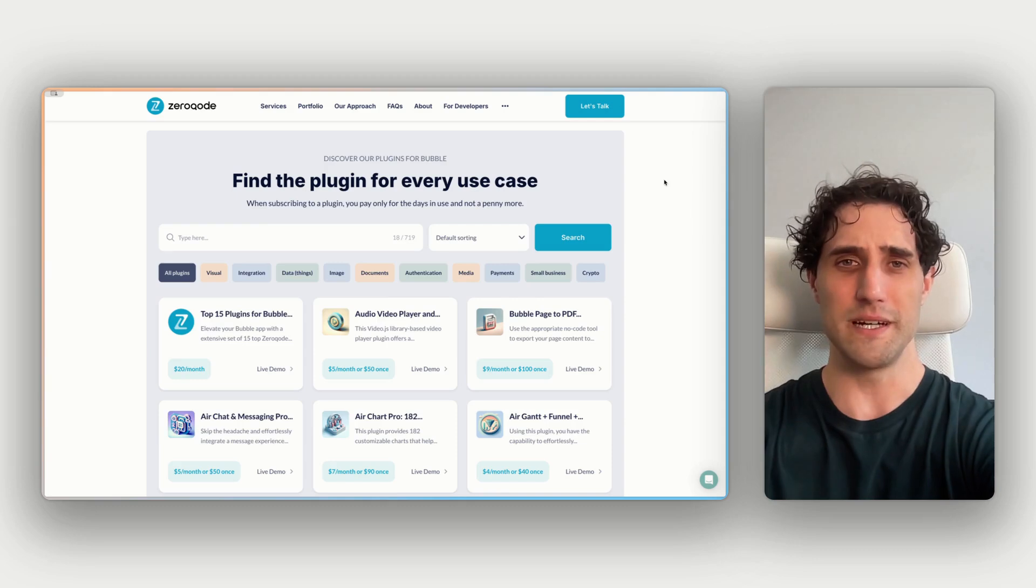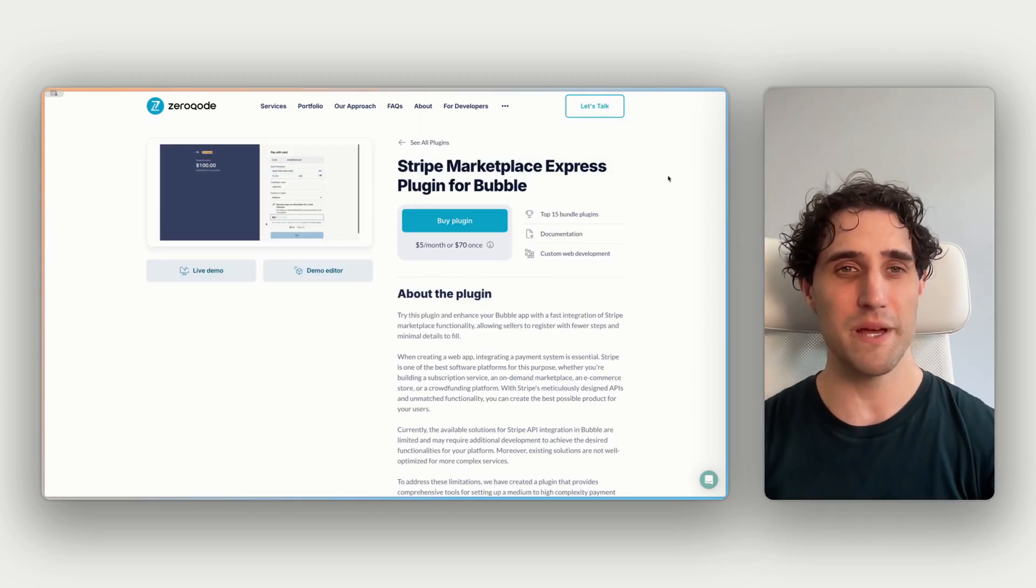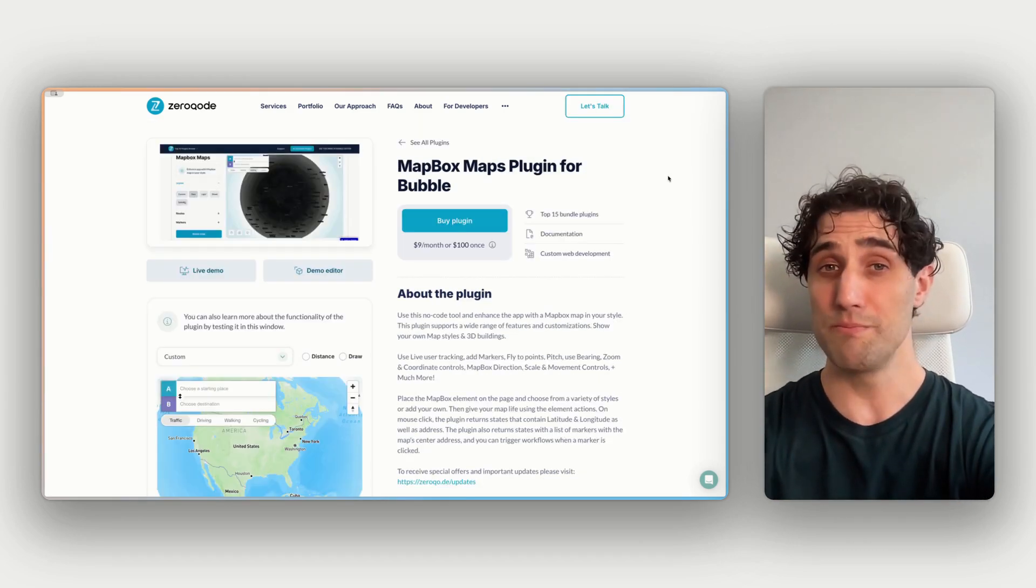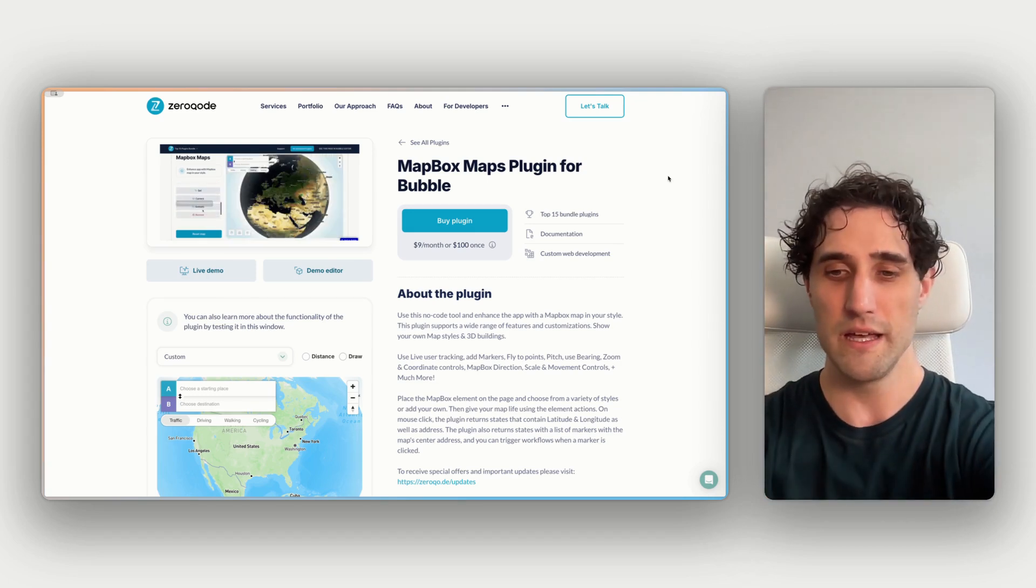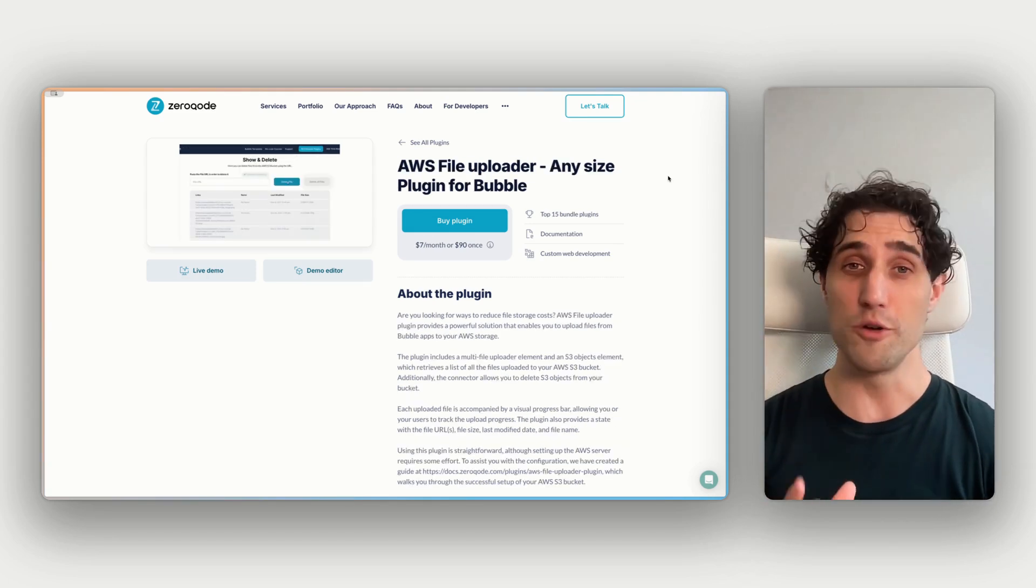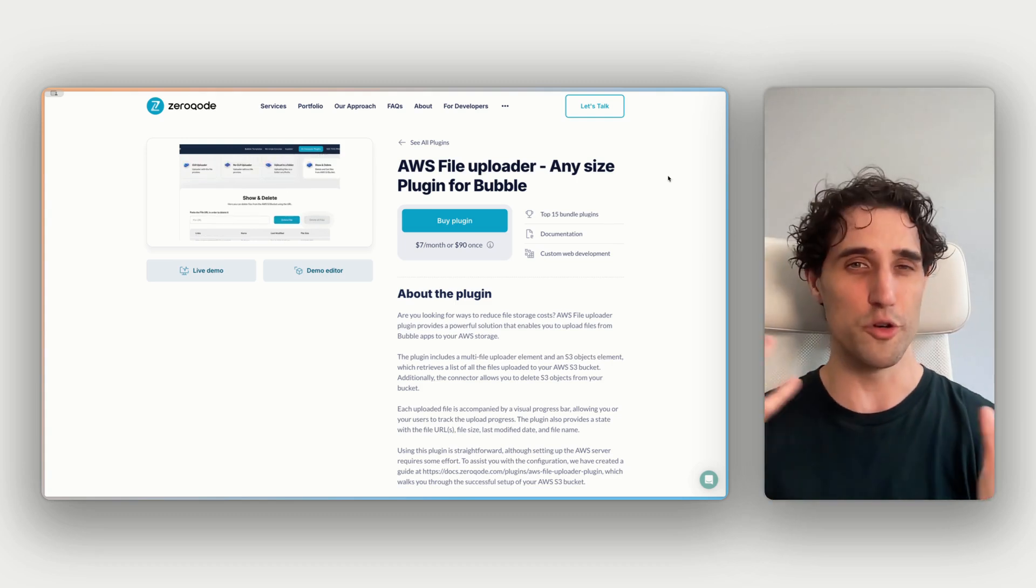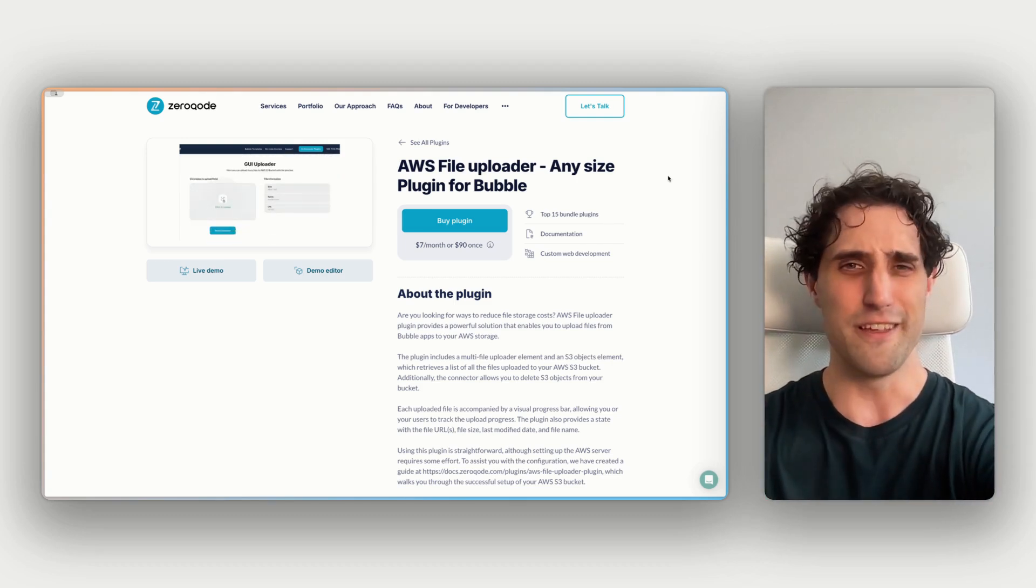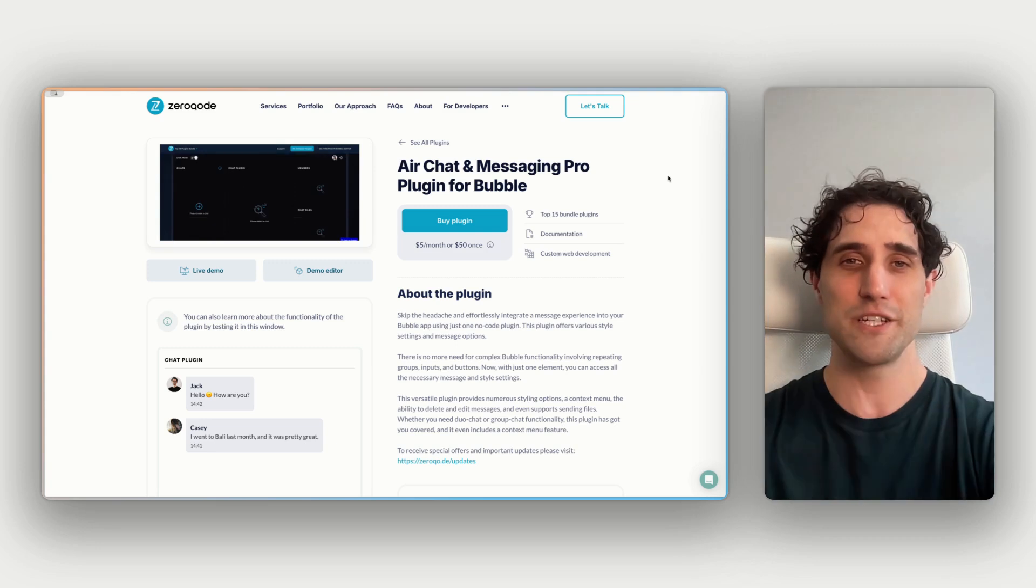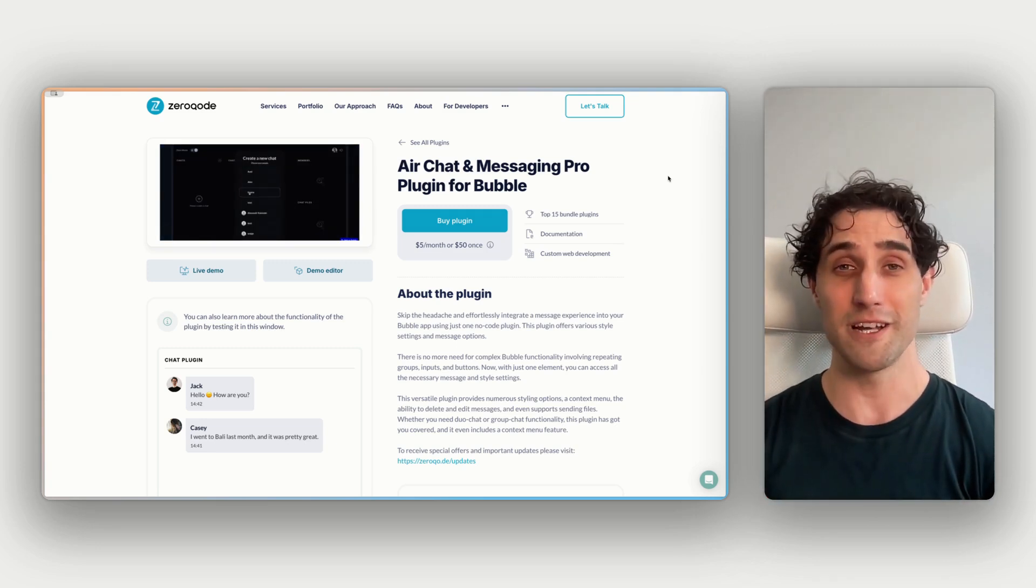For example, there's Stripe Microplace Express. This helps you accept credit card payments on your app. There's Mapbox Maps, and this gives all sorts of maps functionality. This one's really good for saving on Bubble's hosting costs. This is AWS File Uploader, so you can store your files on your own S3 bucket. There's Air Calendar, there's Air Chat and Messaging, there's so many more there, so definitely explore that and check that out.